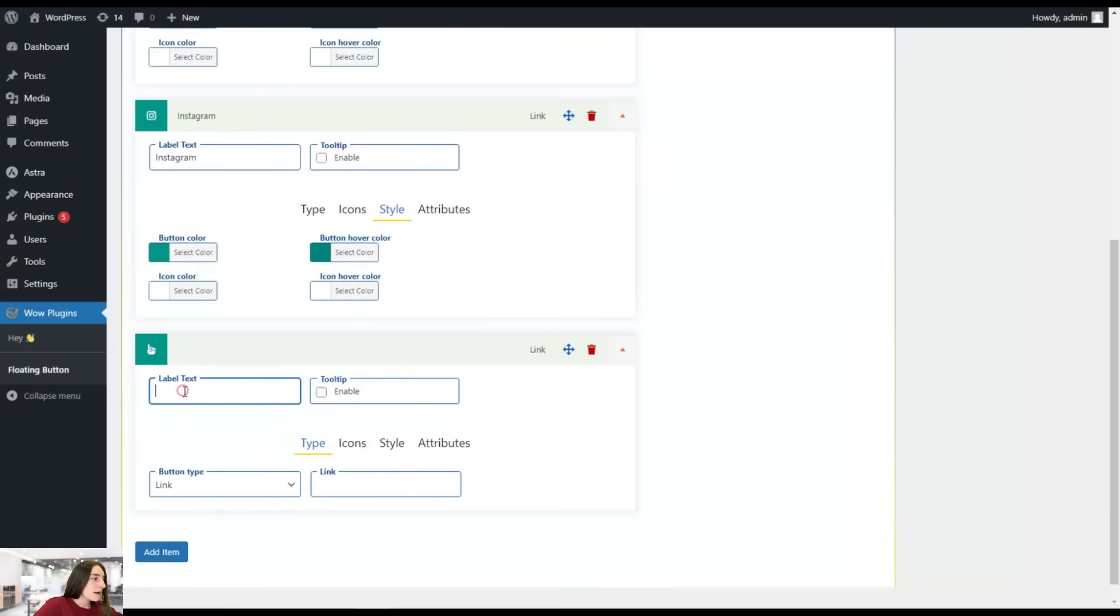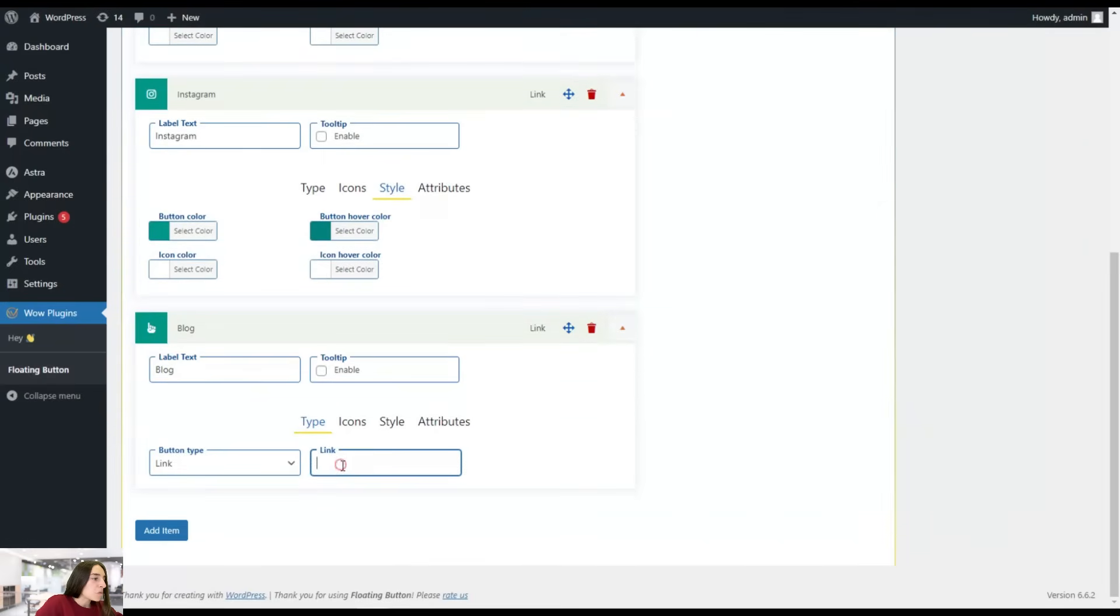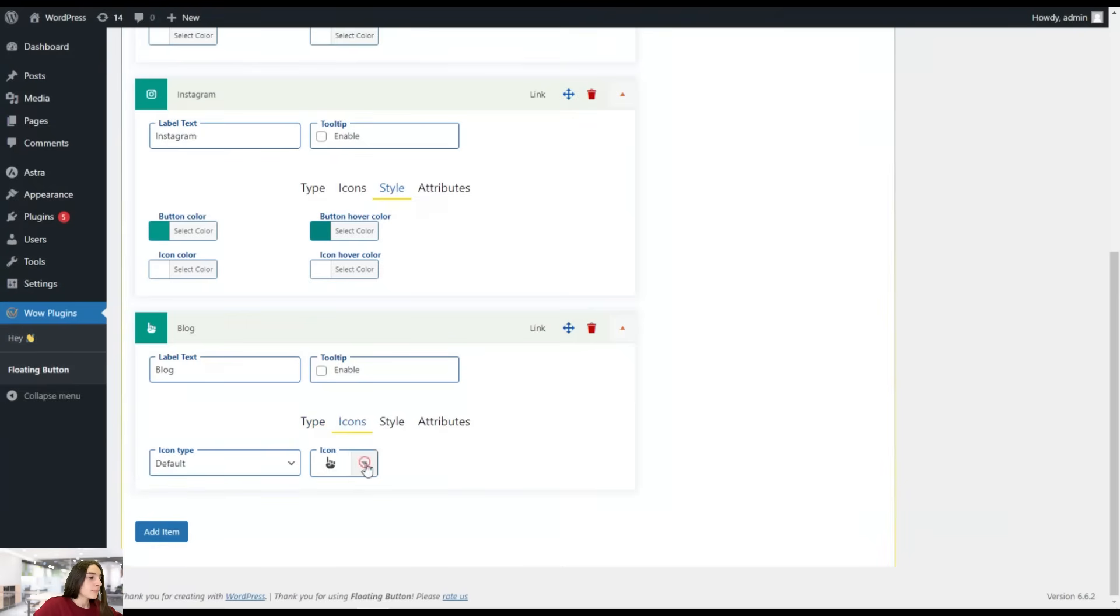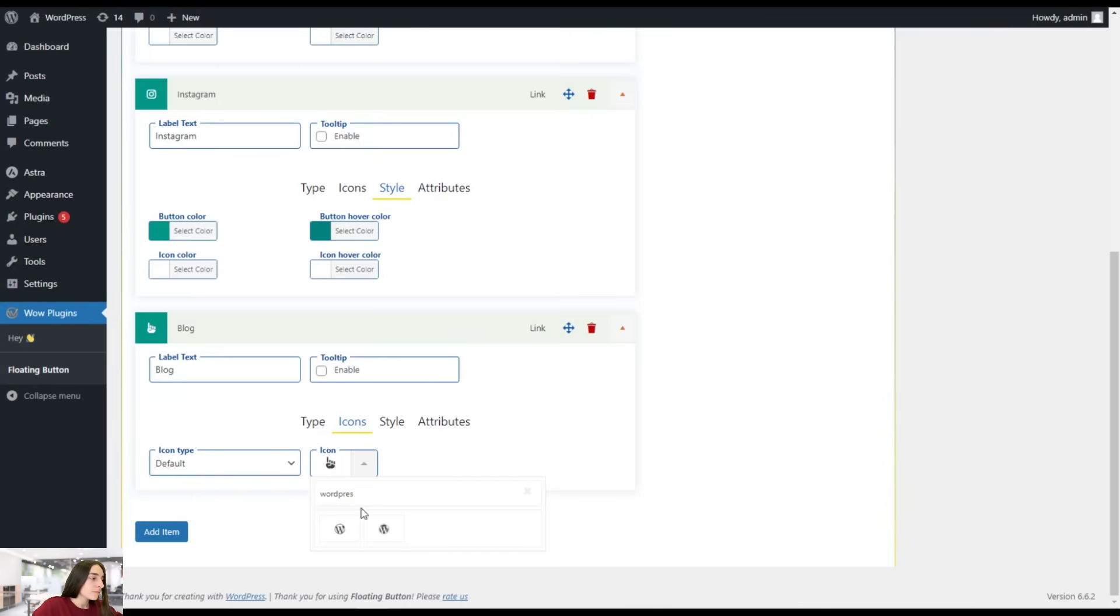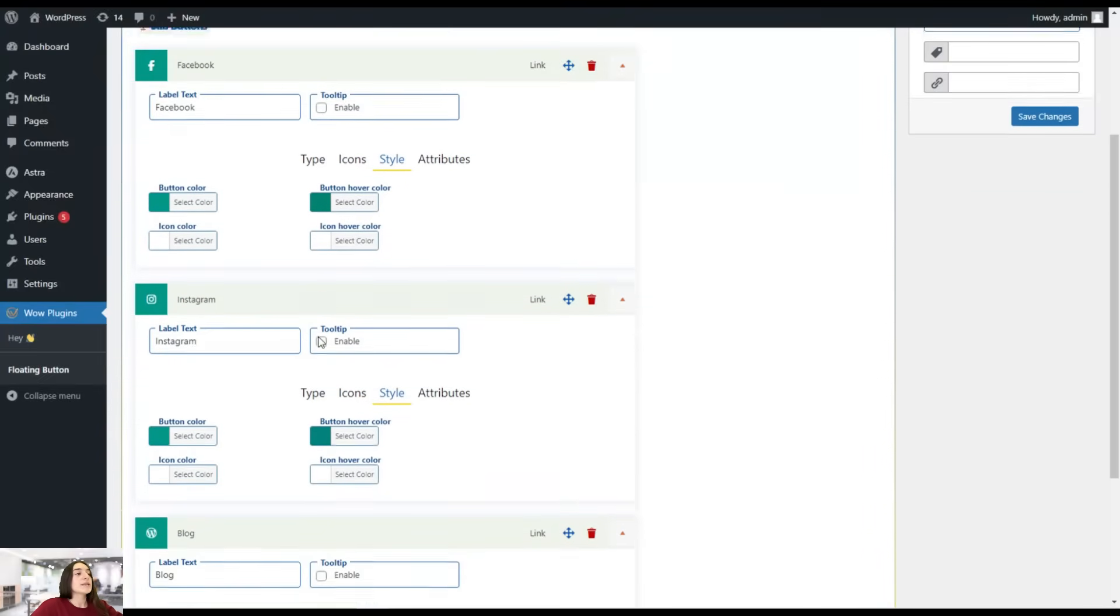Let's add another item. Let's say it's our blog. For that, let's choose WordPress sign. Let's first type the link. Add a WordPress icon. Great. Now we're done with this.